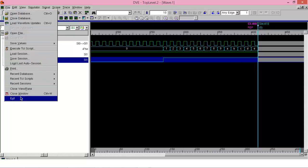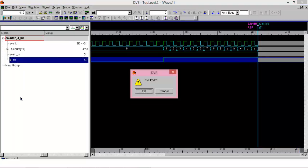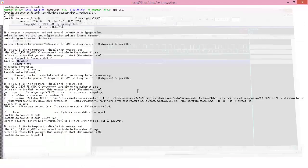Now this completes Chapter 1 of VCS by Synopsys. Thank you.